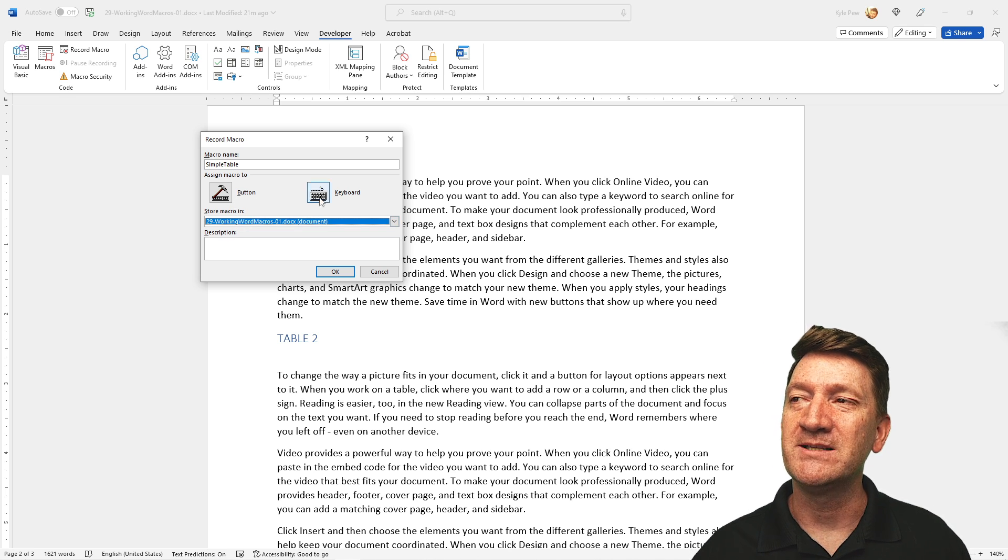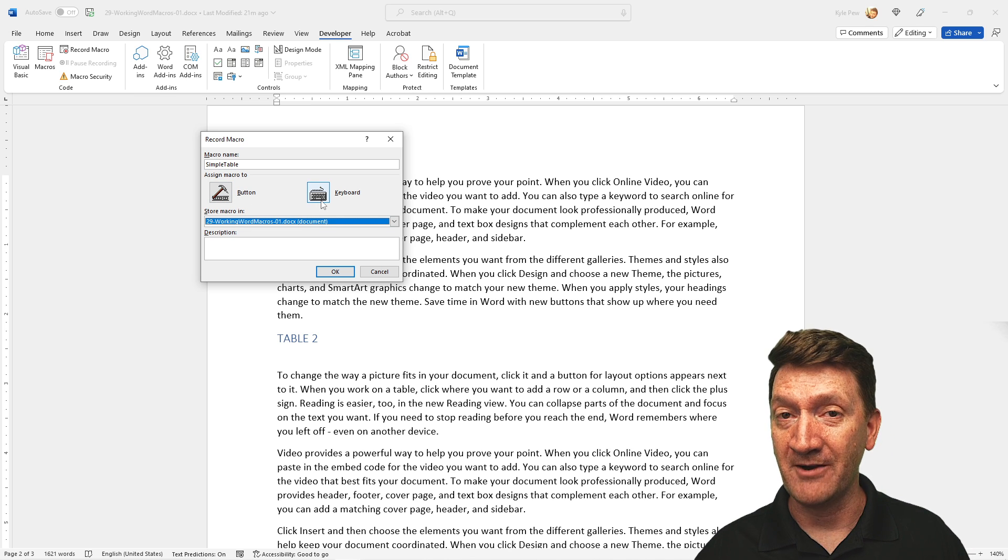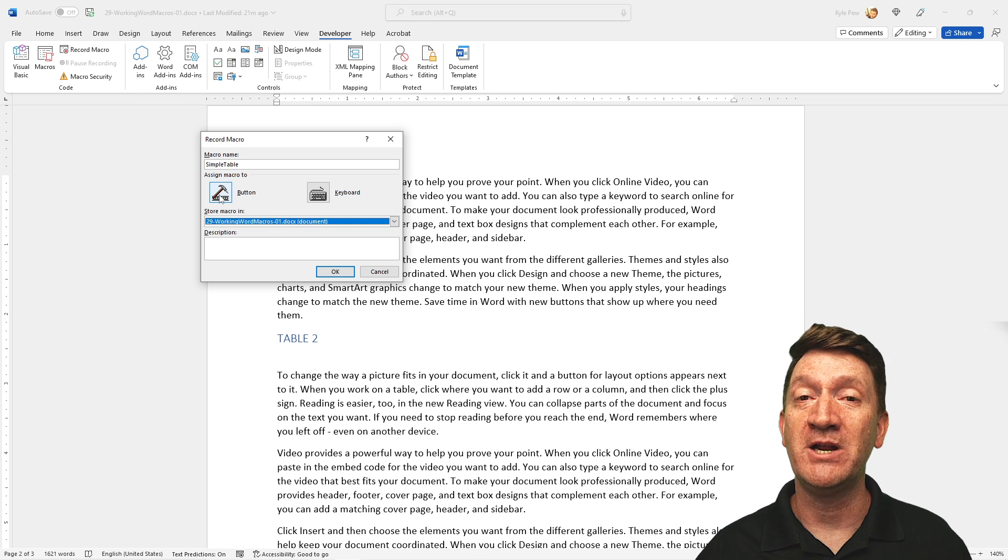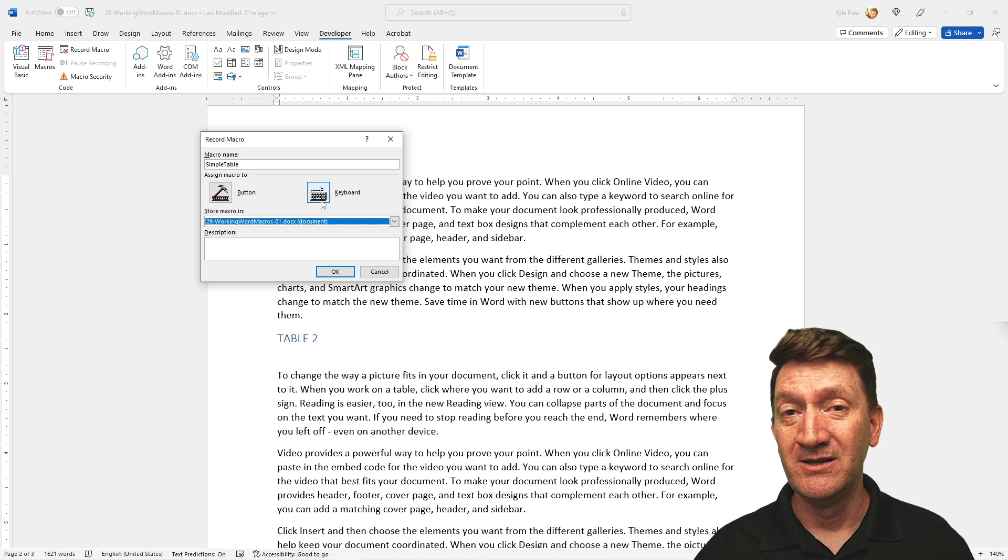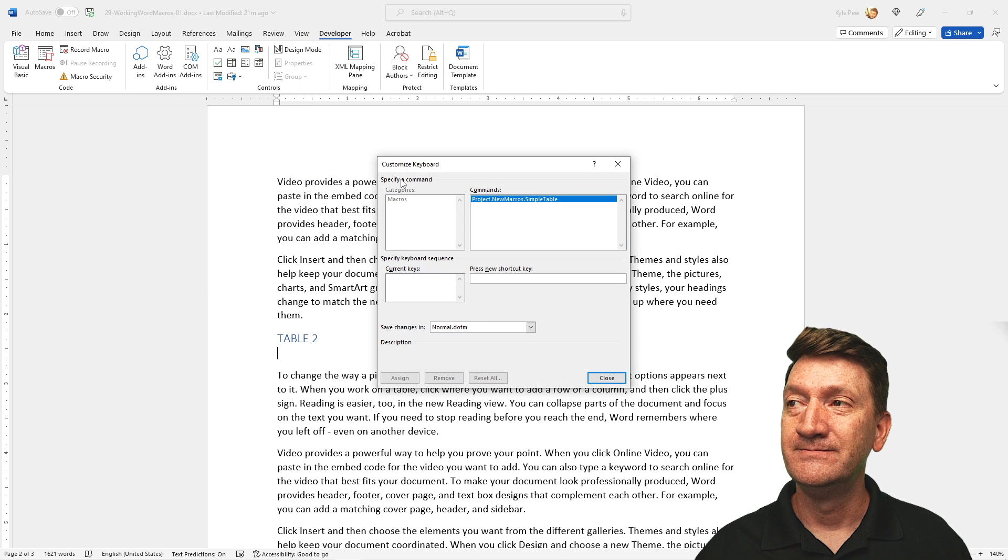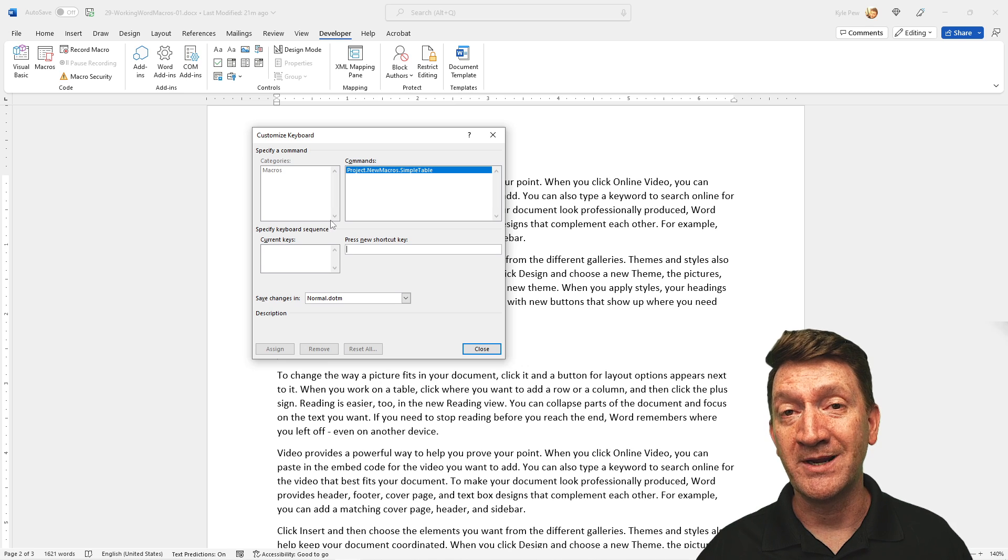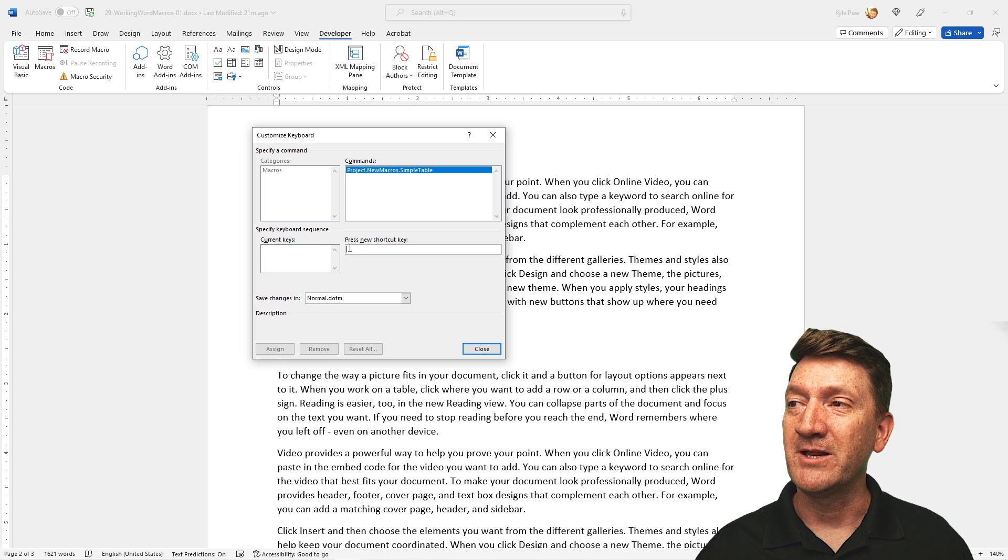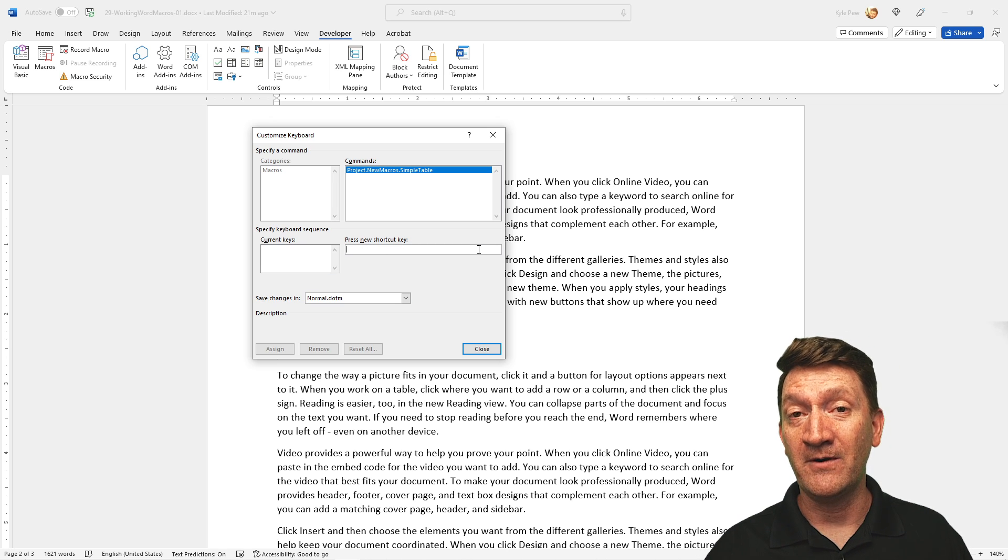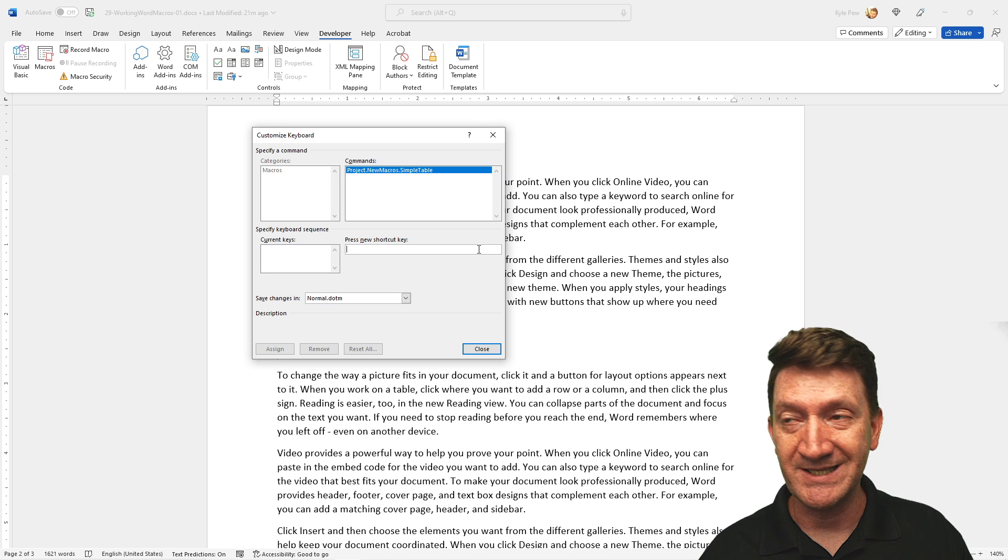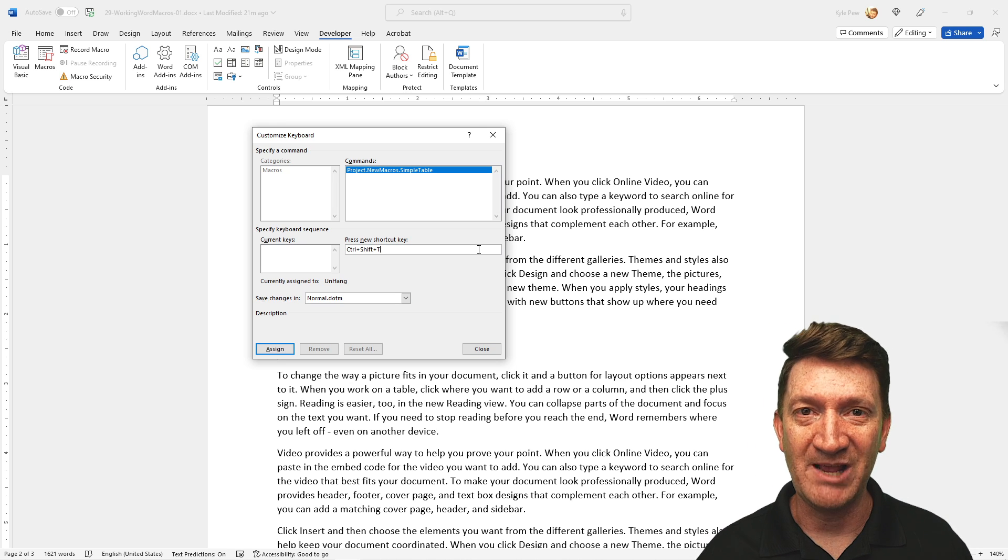The next thing we get to do here is assign how we want to run the macro, whether that's through a button that we generate or through a keyboard shortcut. For our example right here, I'm going to go to keyboard. In this step, I get to assign a keyboard shortcut to run our macro. I'm going to click down here where it says press new shortcut key, I'm going to click into there. For our example, I'm going to use control shift T, the letter T like table.